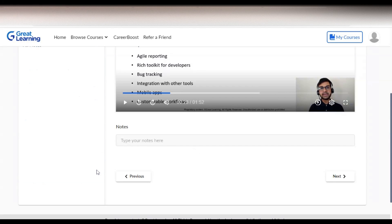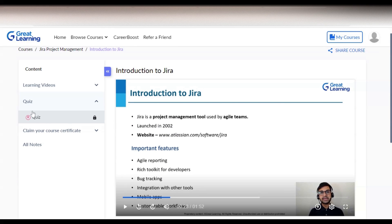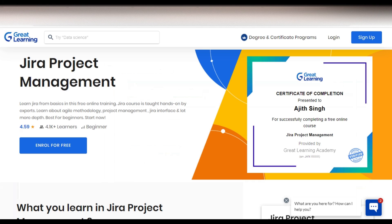After completing the course content, you have to complete one quiz examination to get the certificate. Once you click on the quiz and complete it after finishing the course, you can then claim your certificate. Let's check what types of certificates you will get.